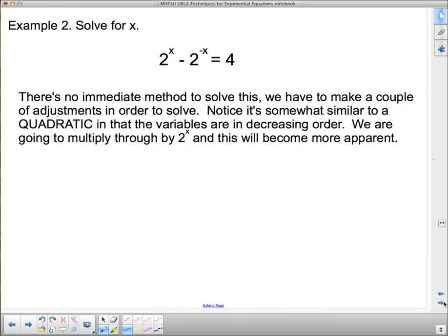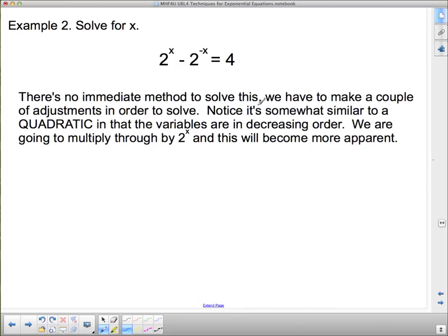Next question: solve for x. This one is a little different — there's no way to just take the log of both sides because of the subtraction here. That subtraction makes it impossible to apply logarithms directly. Instead, we have to make a couple of adjustments. Notice it's somewhat similar to a quadratic in that the variable terms are in decreasing order: 2^x, then 2^(−x), then no x at all.